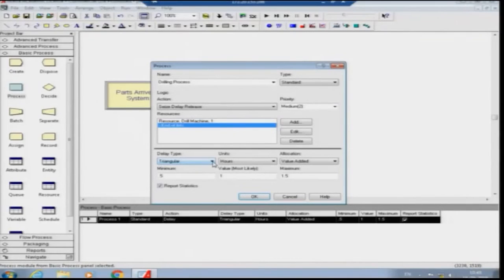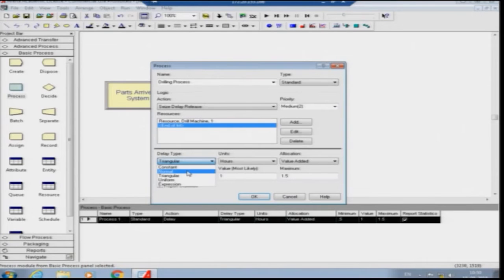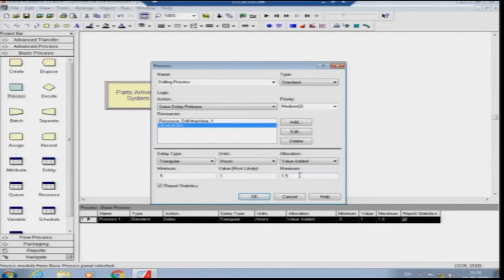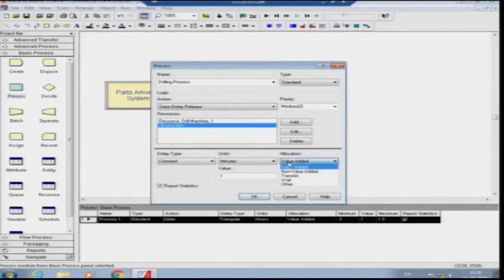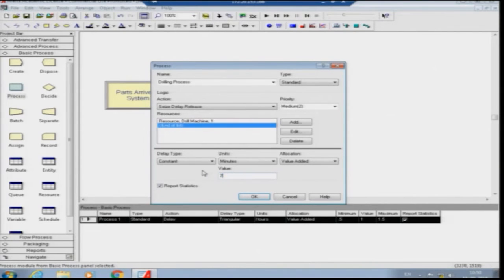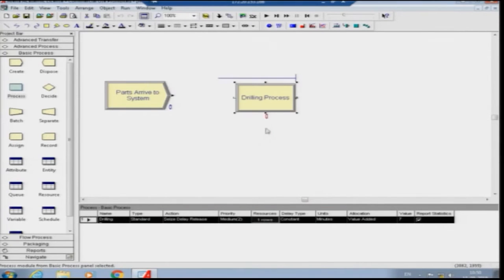The delay type means how much time is spent on the machine — the value-added processing time. Options include constant, normal, triangular, uniform, and expression. Normal requires mean and standard deviation; triangular requires minimum, most likely, and maximum values; uniform requires minimum and maximum. We start with constant as discussed in the previous model — 7 minutes to drill the hole. Ensure the 'report statistics' checkbox is checked, then click OK.